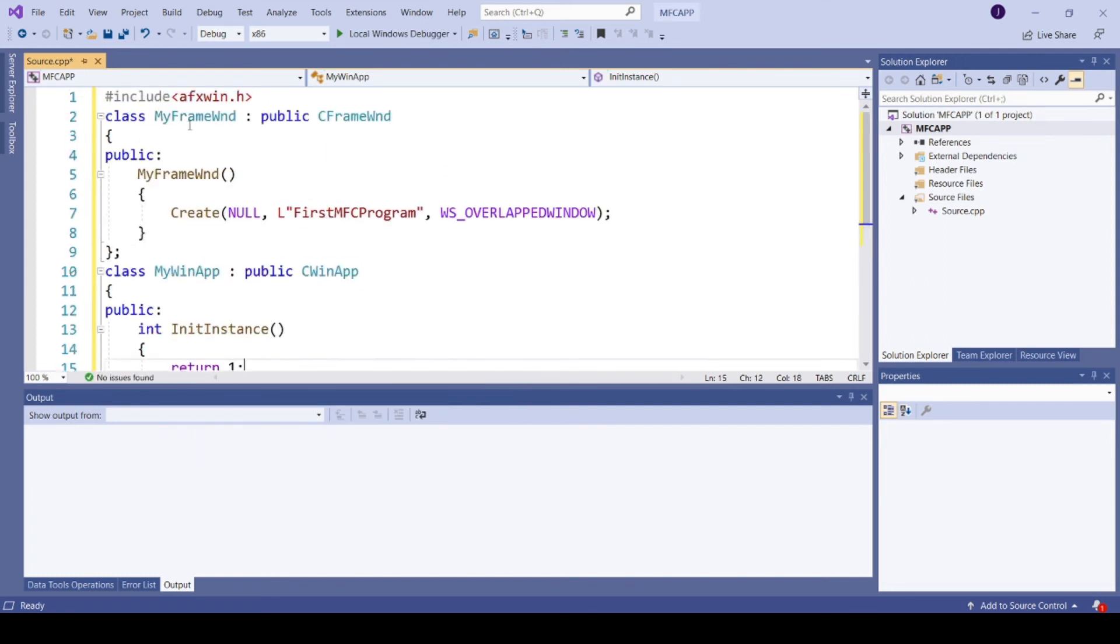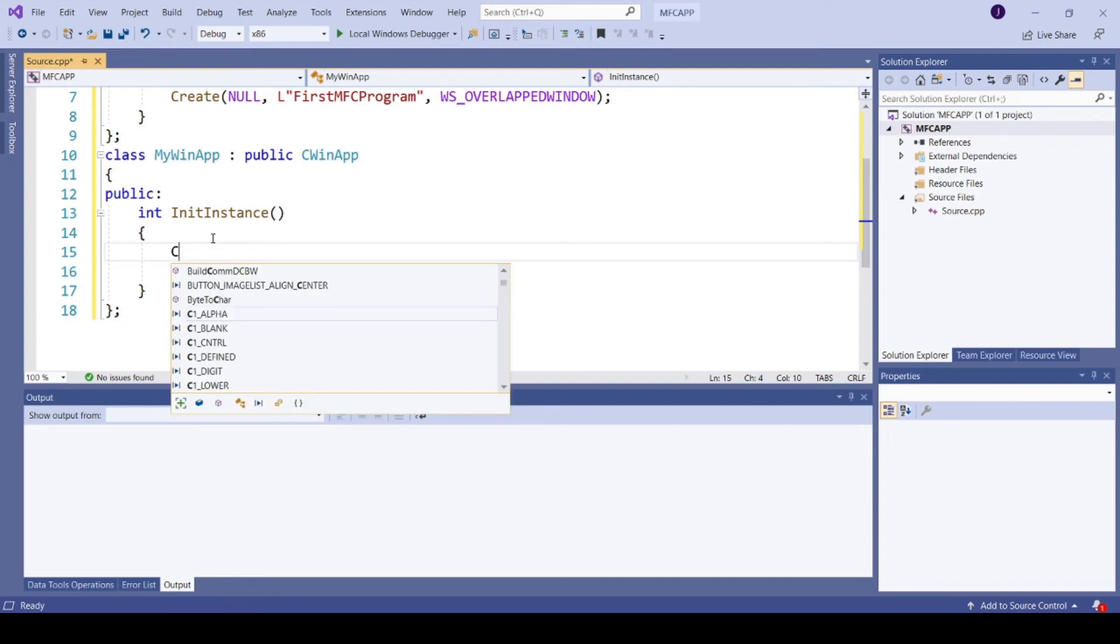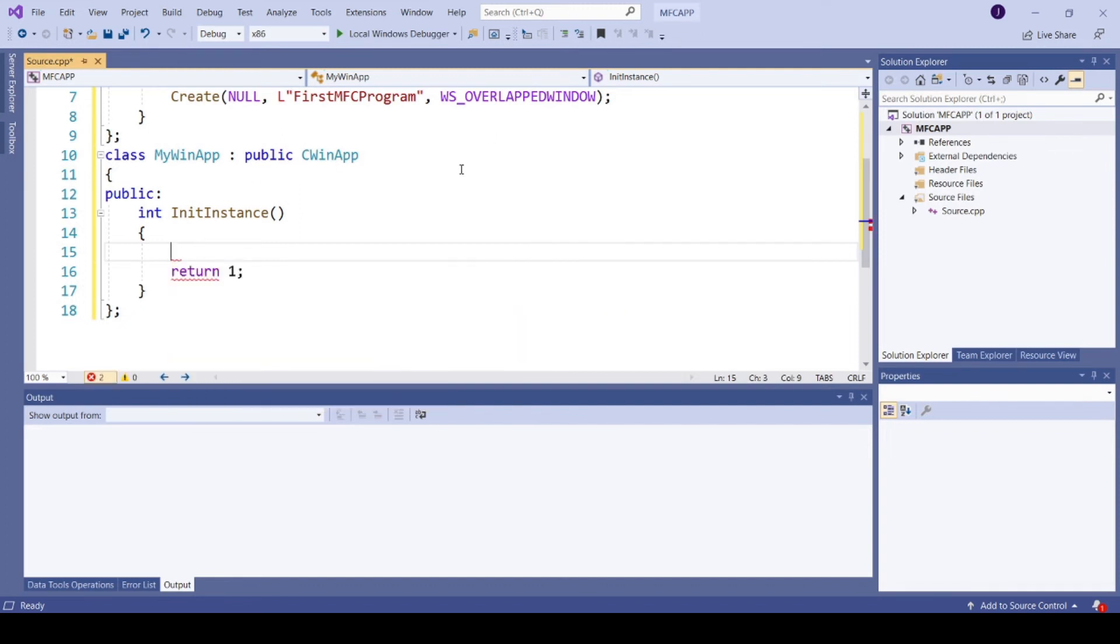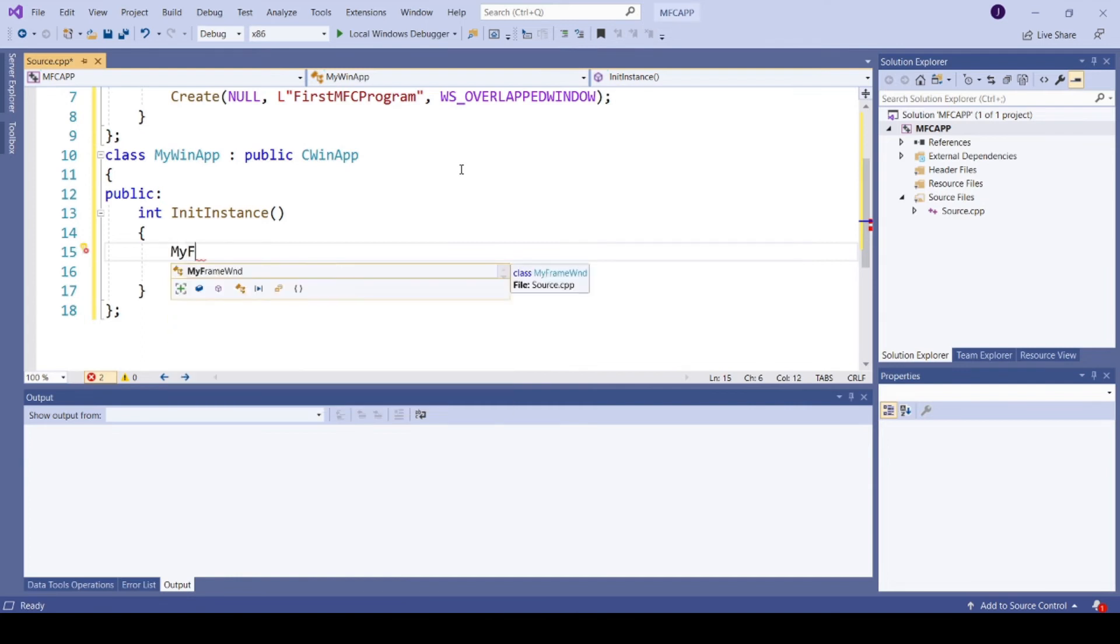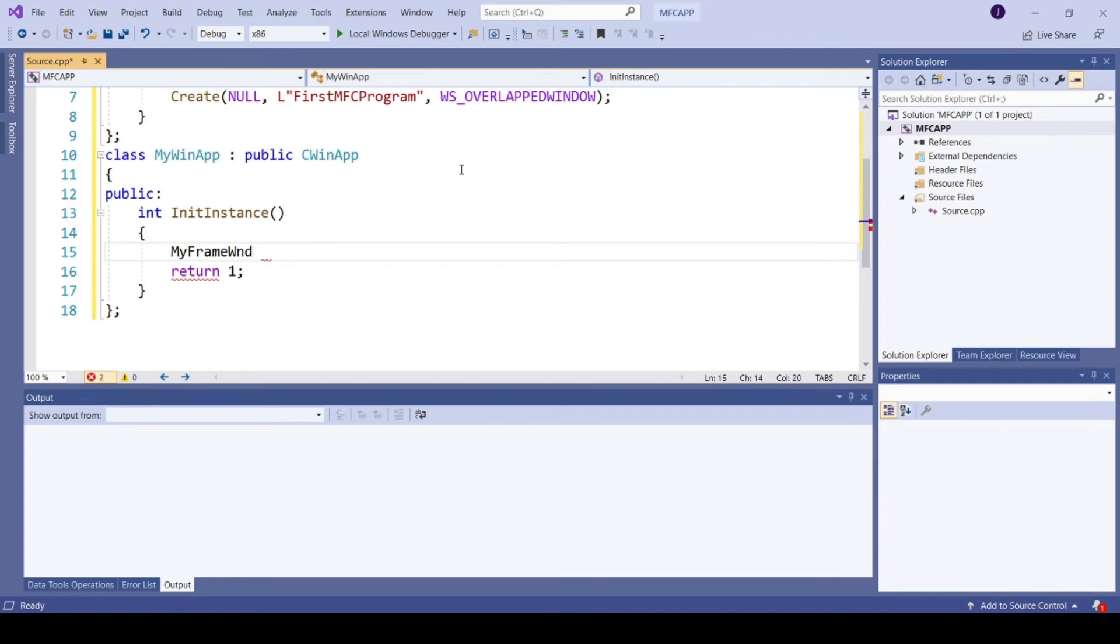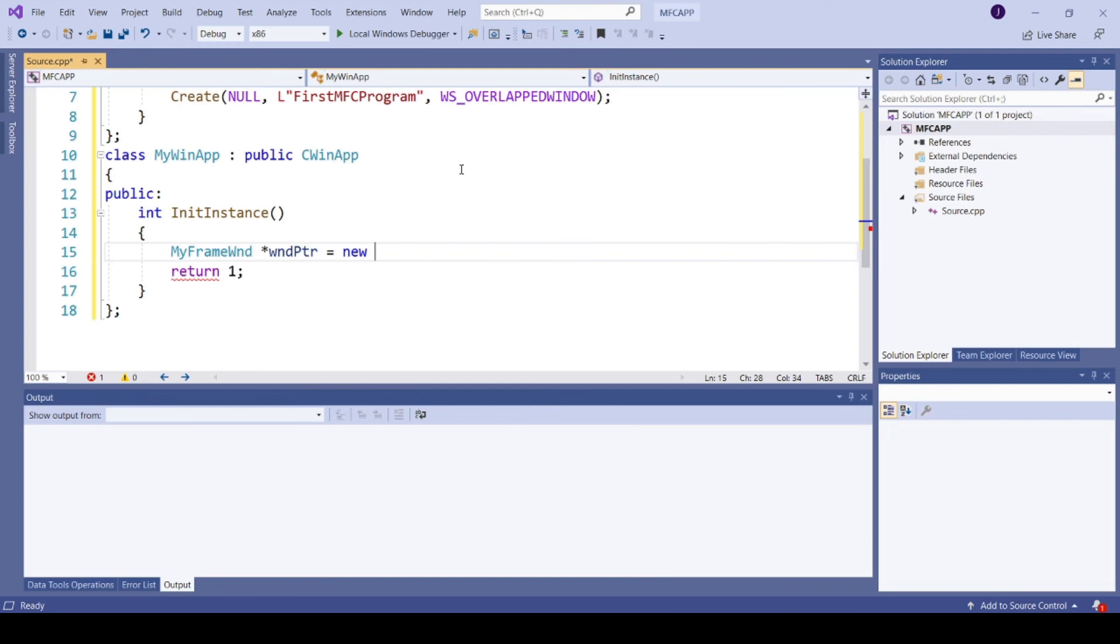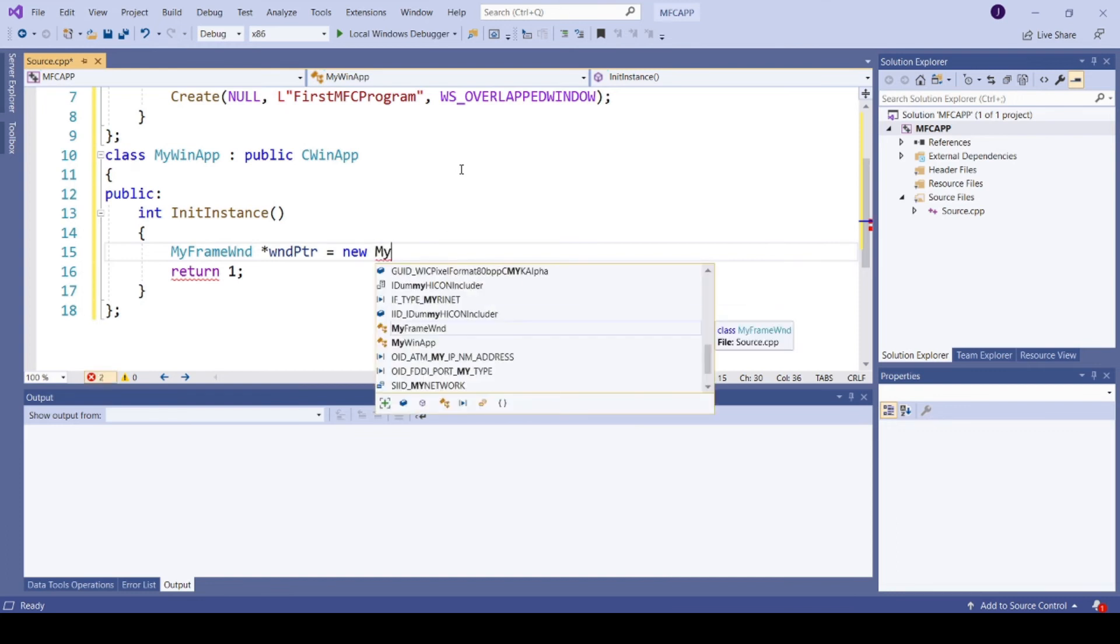So create a pointer of your frame window class inside InitInstance. MyFrameWind, wind pointer, wind pointer, new MyFrameWind.